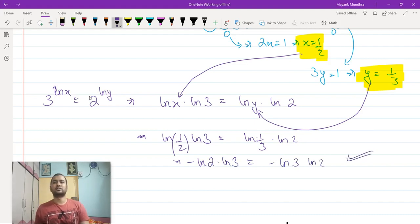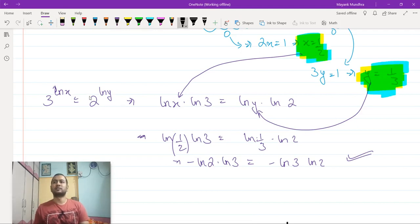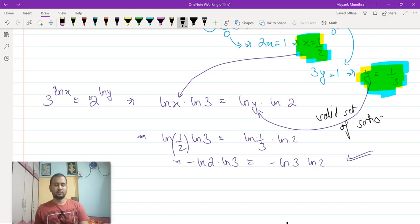This thing is satisfied, so this is a valid solution. These are a valid set of solutions. That is your answer.